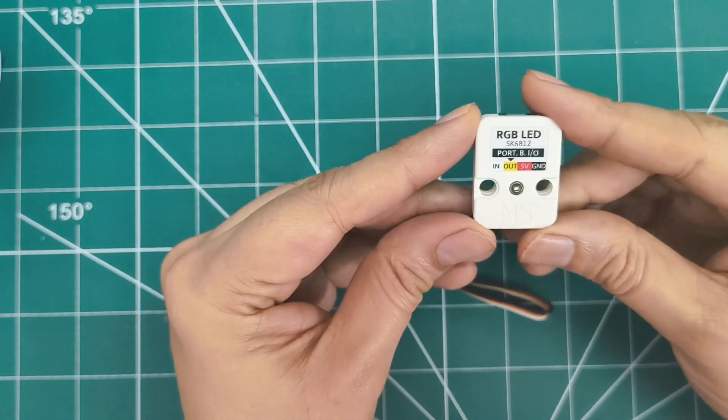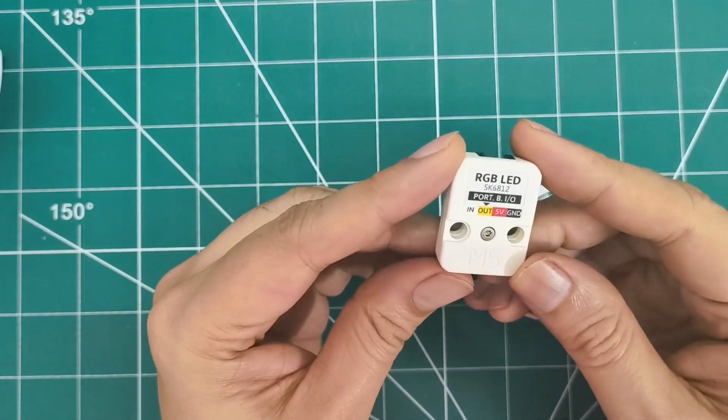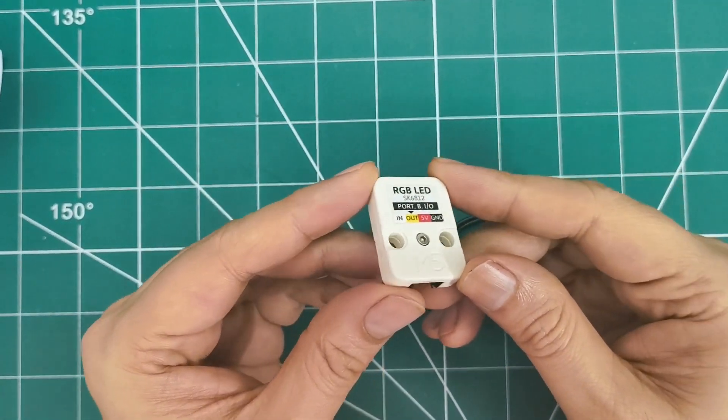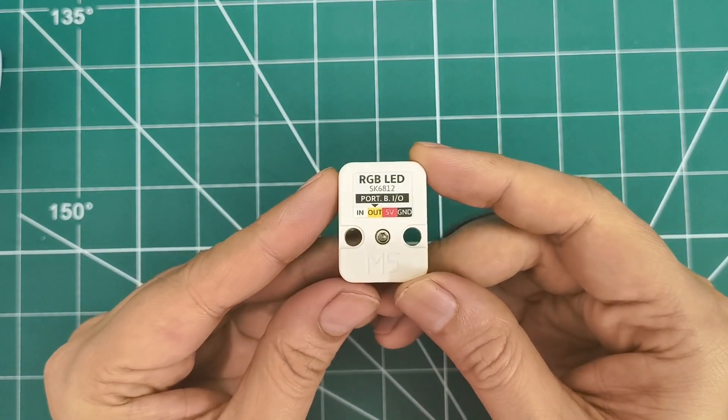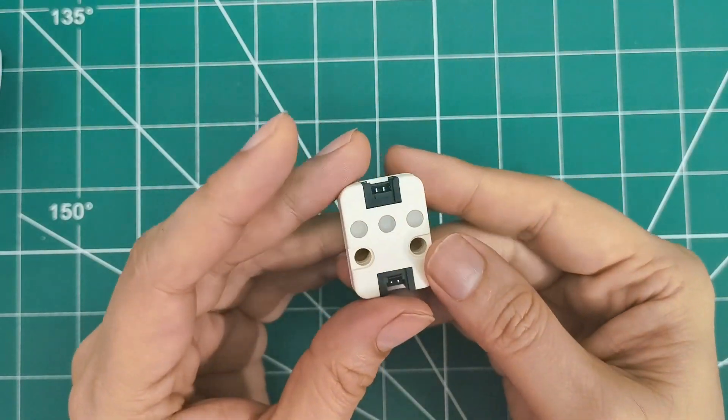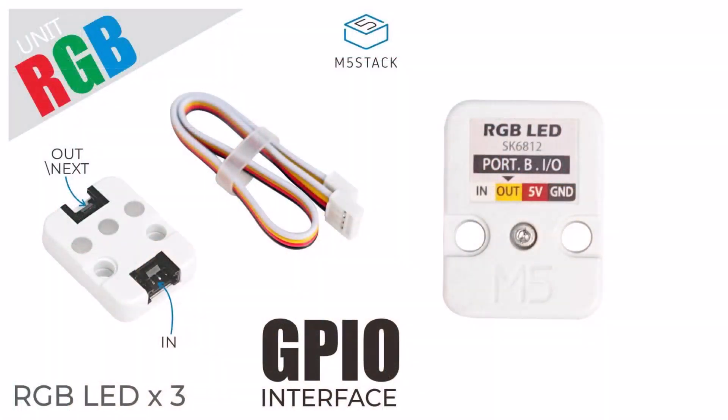This features three programmable SK6812 LEDs that you can daisy-chain together for larger displays. Each LED is individually addressable, so you can create any color combination you want.